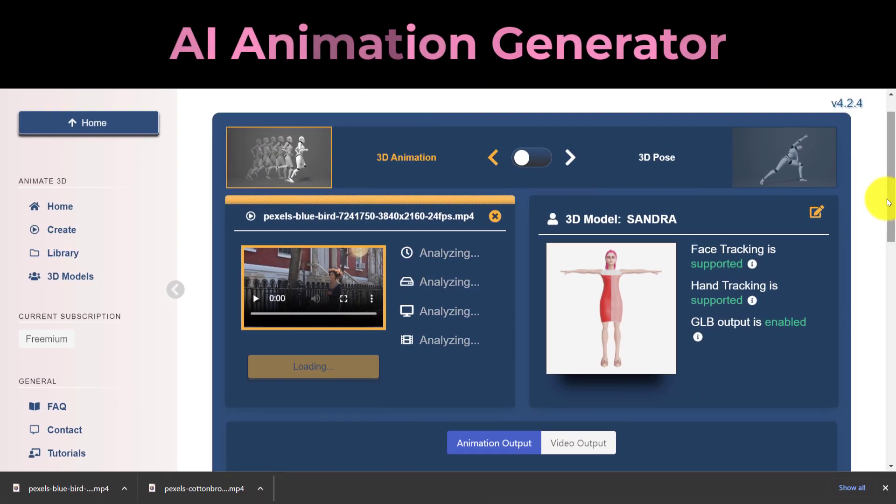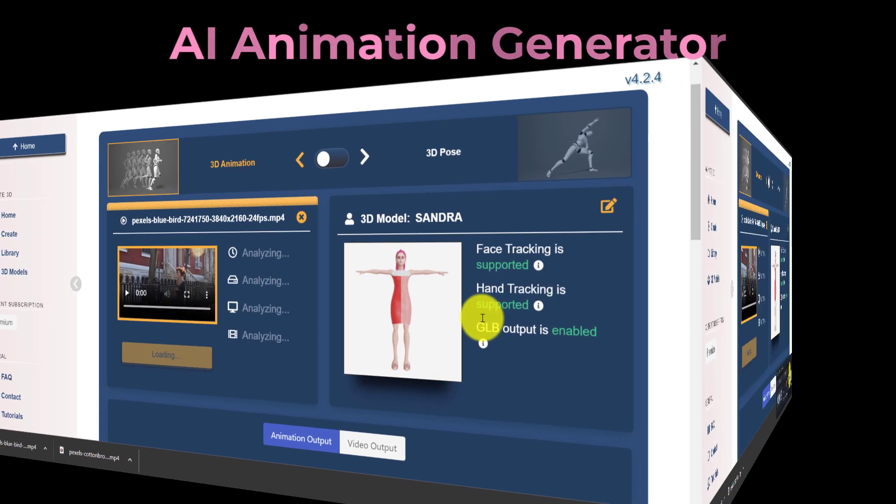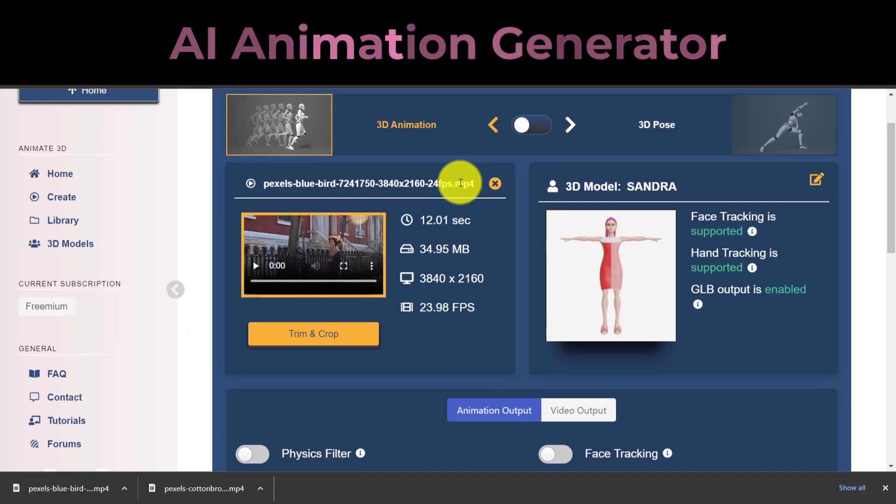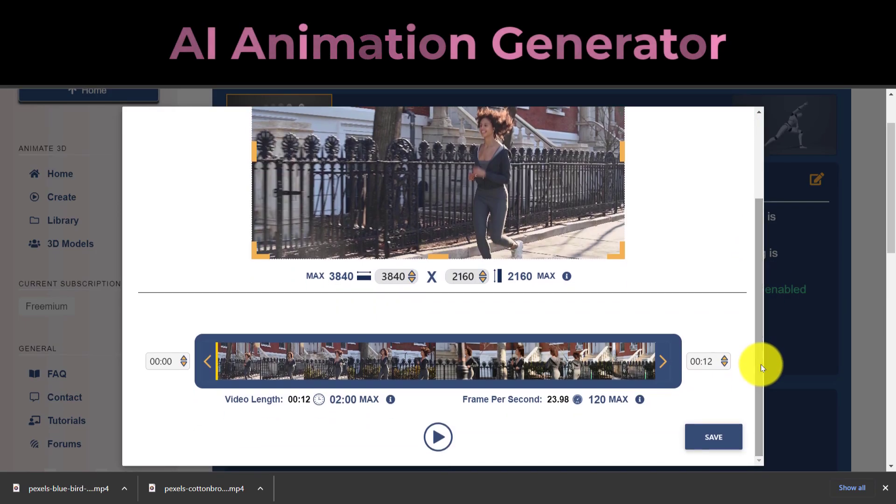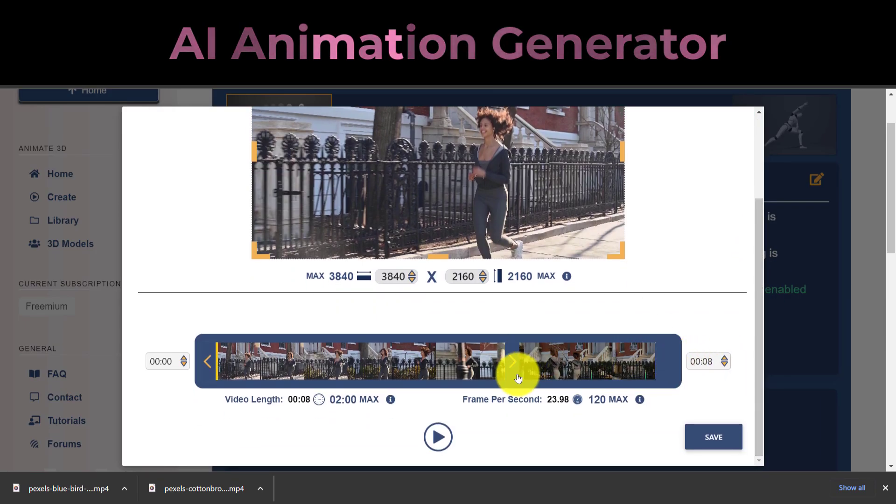If necessary, rename your file and use the Trim and Crop button to cut or crop the video. Click the Save button when finished.